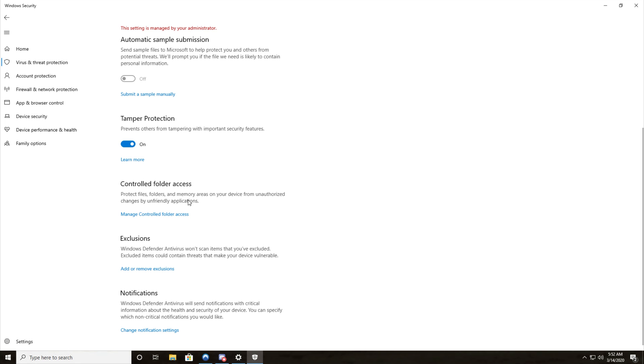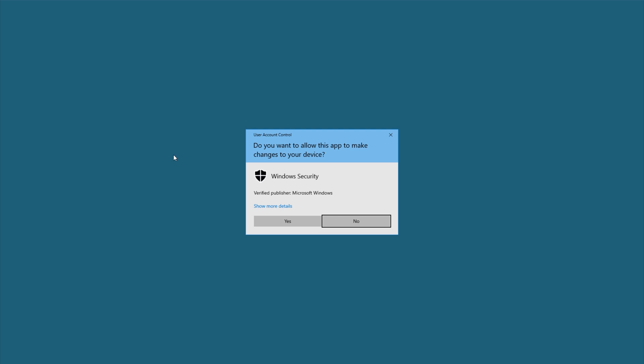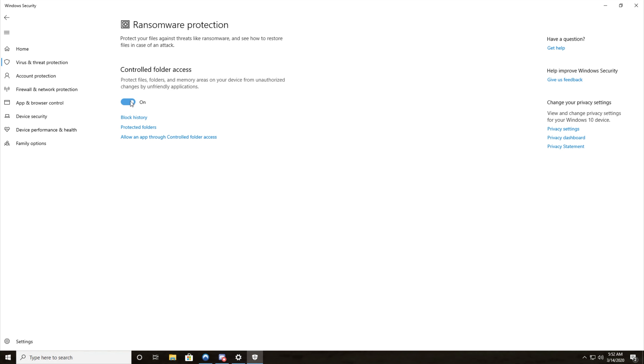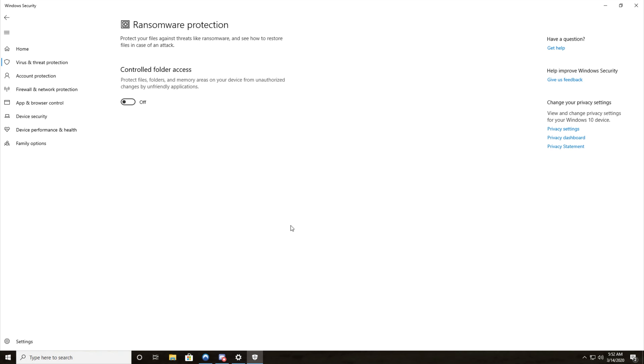Protect files, folders, and so on. Click manage controlled folder access. Then once you get here, make sure that this is set to off which it currently is for me. All you need to do is click that and there we go.